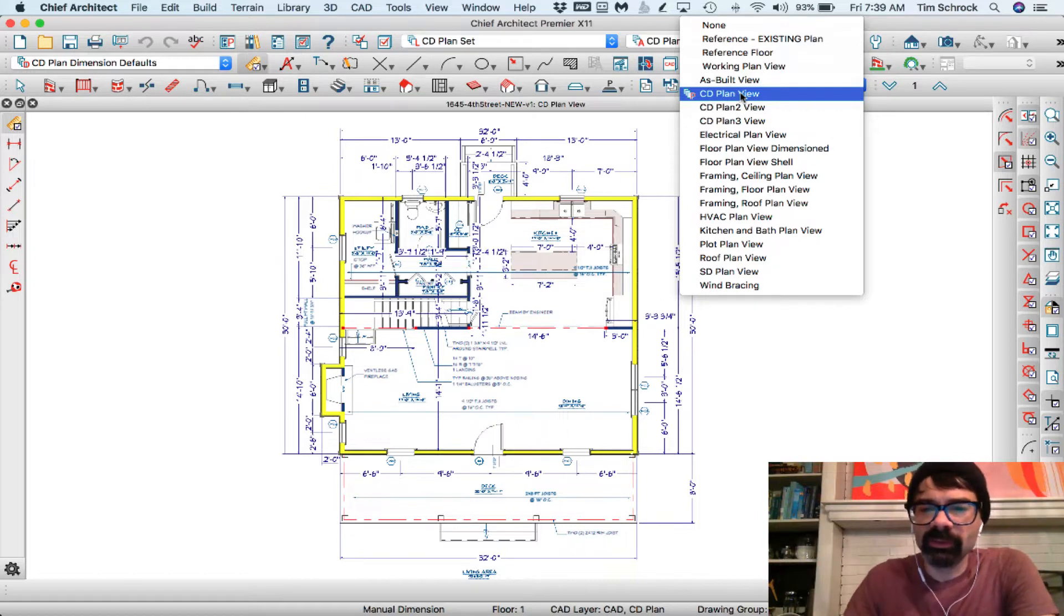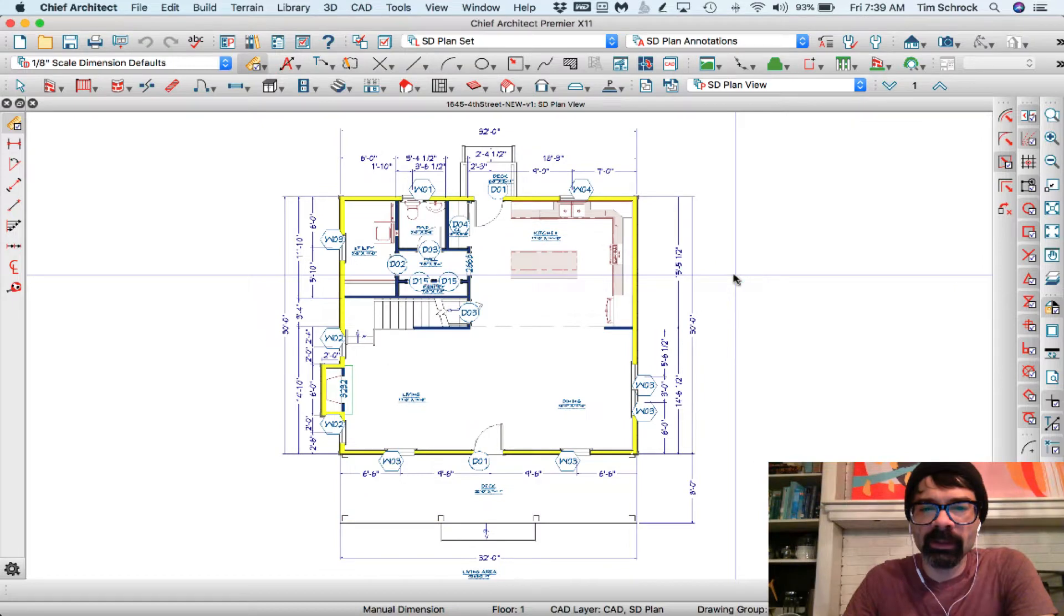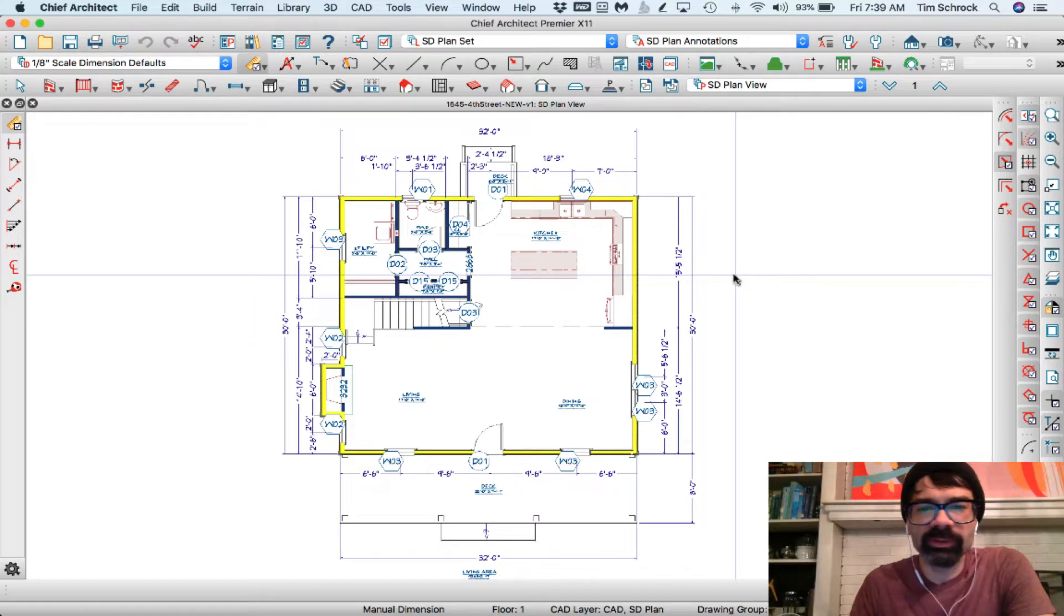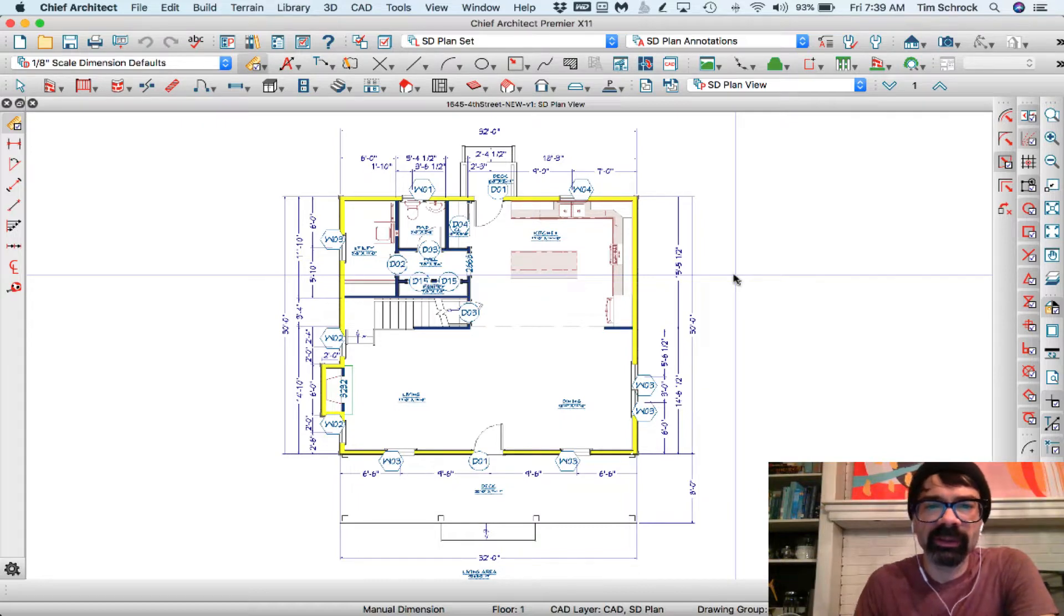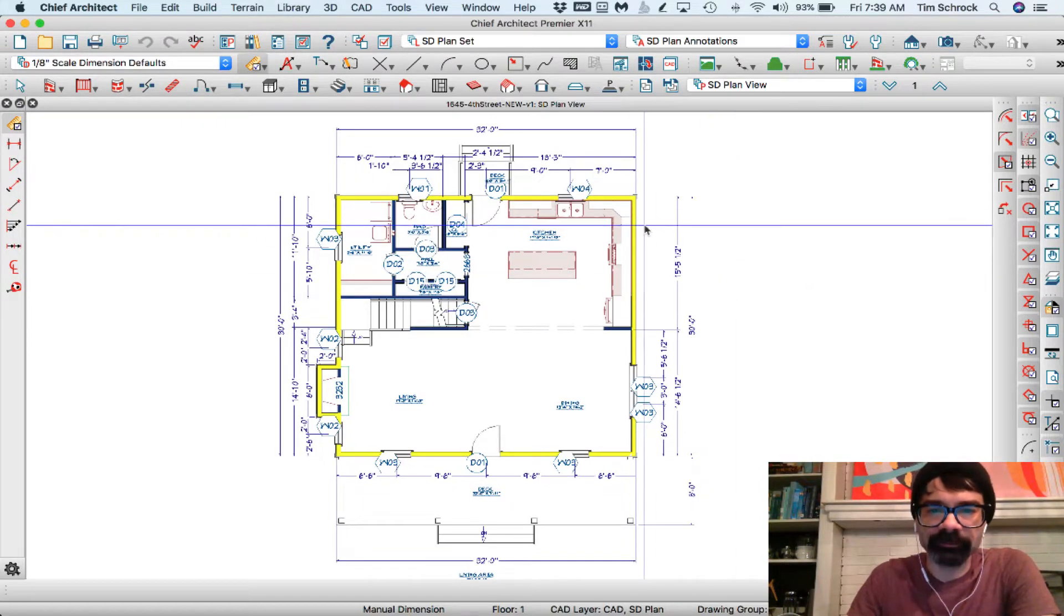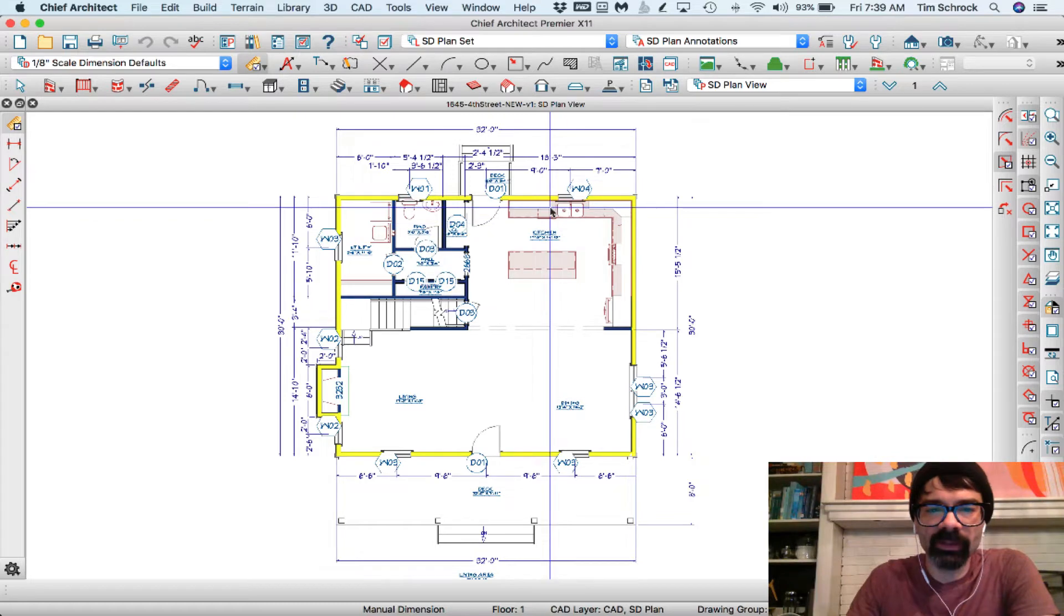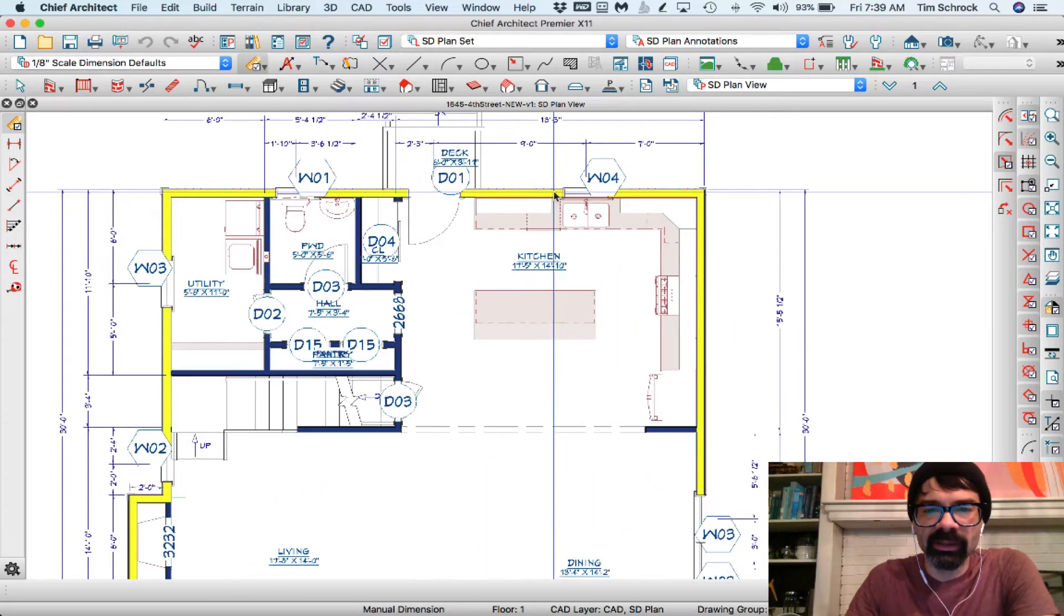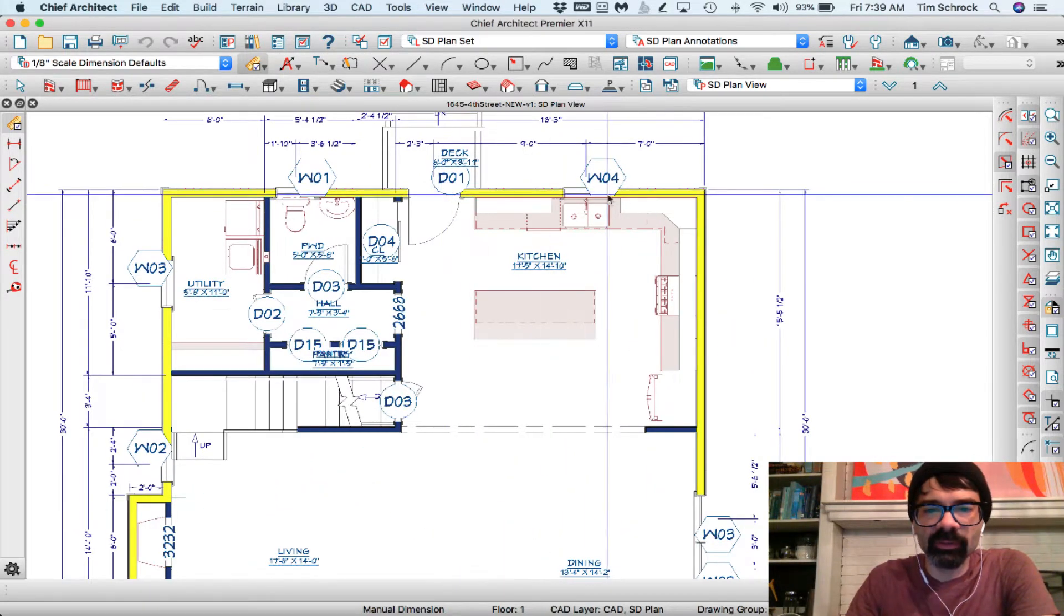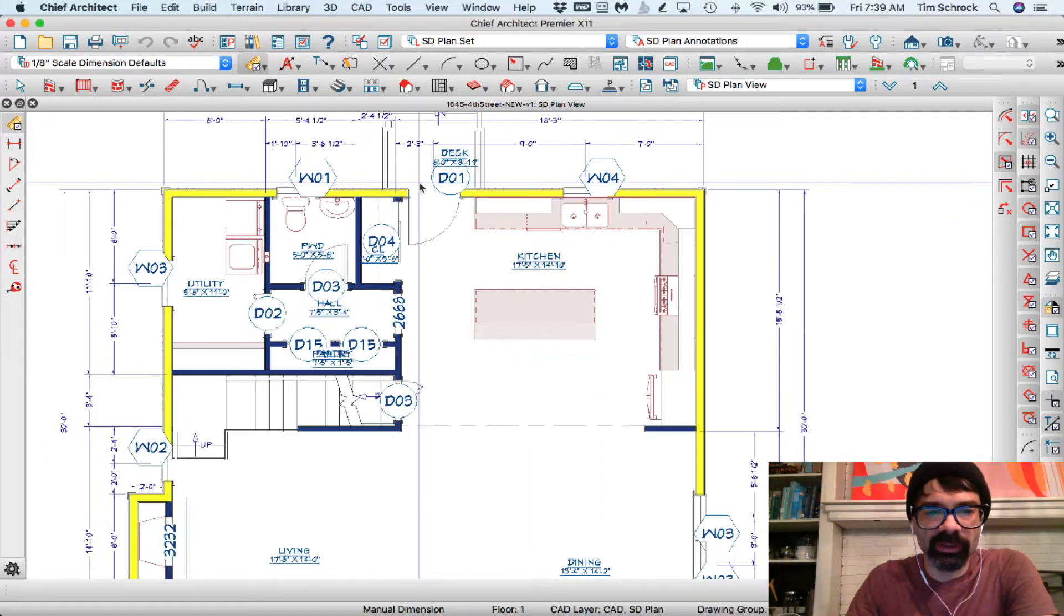So I'm going to switch to CD plan, and just as with everything else you'll notice that all the notes, text, CAD lines, etc. are different in this layer set in the SD plan set. Notice how the labels of the doors and windows are larger.